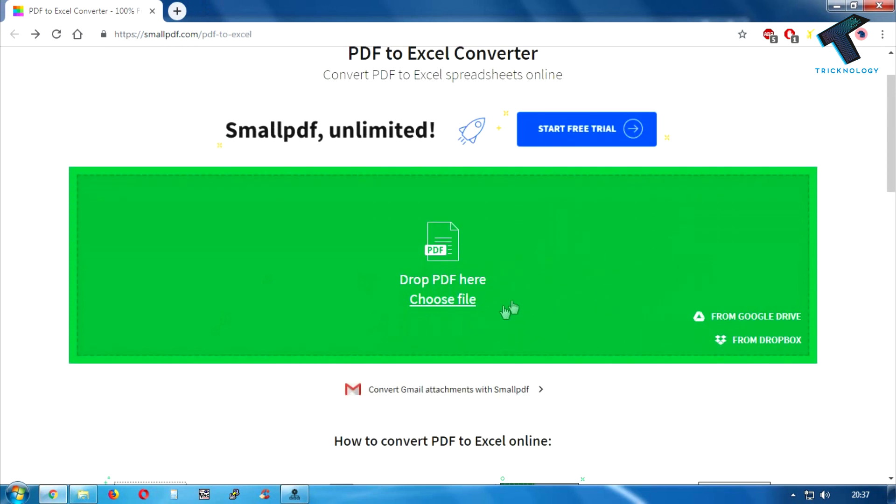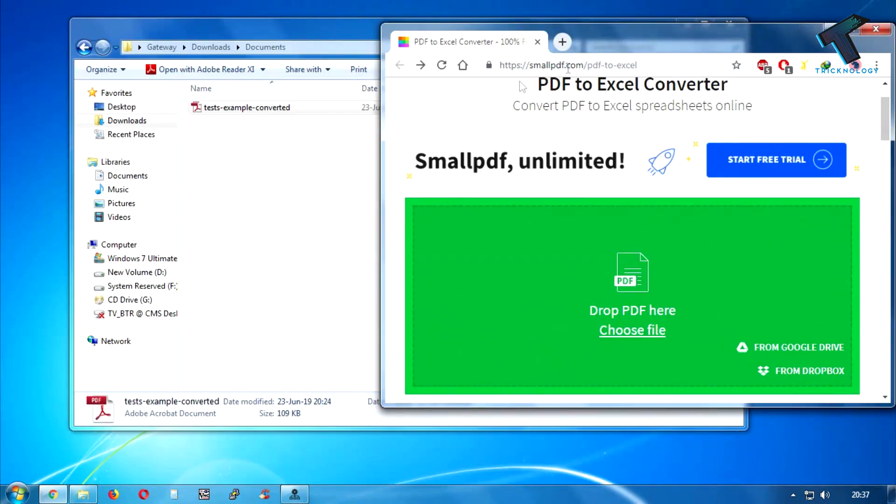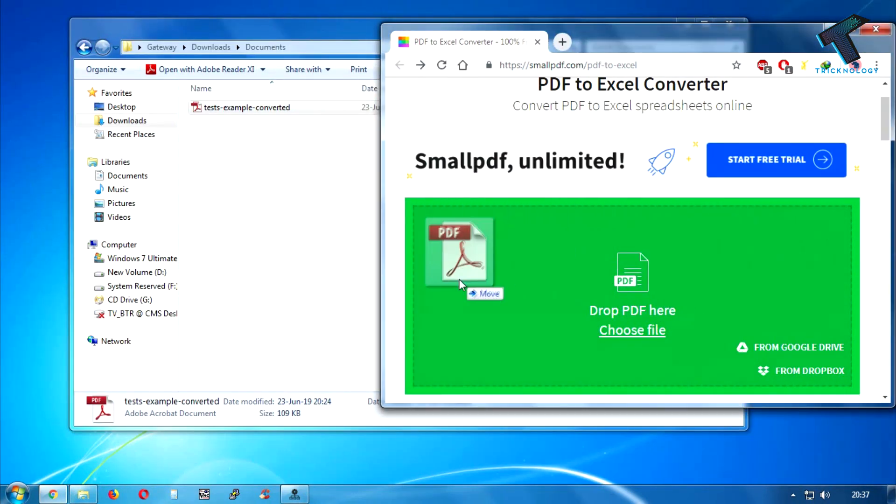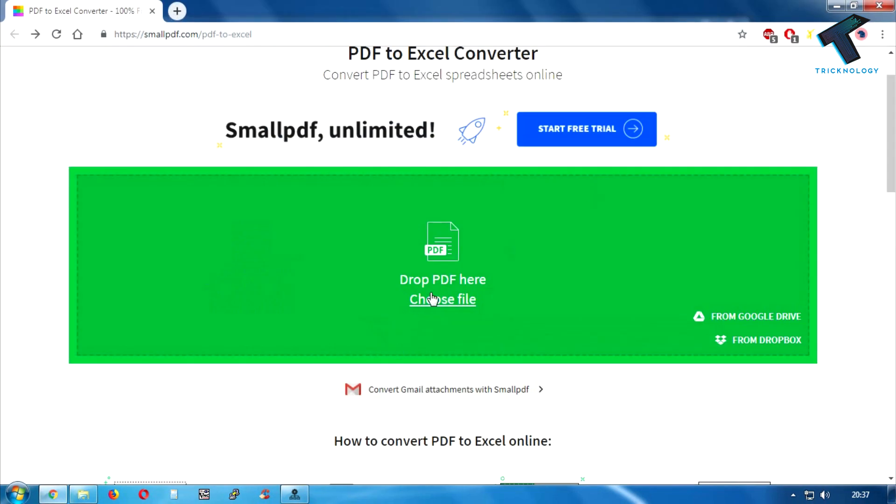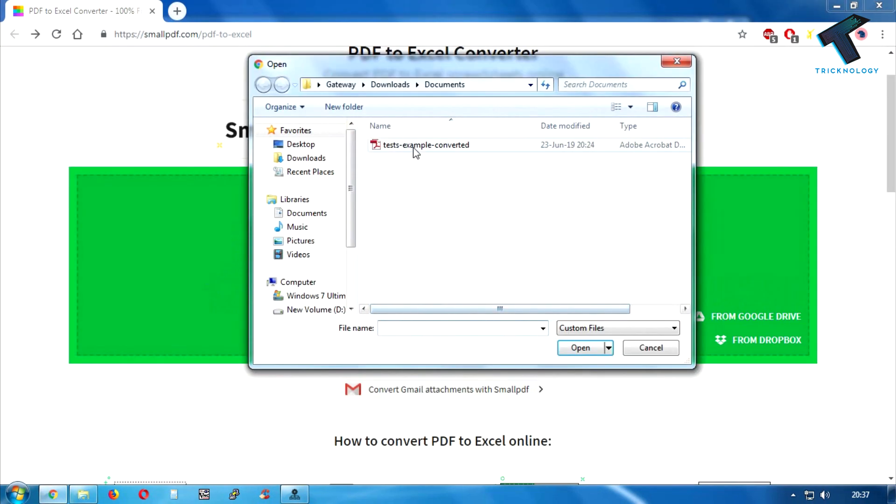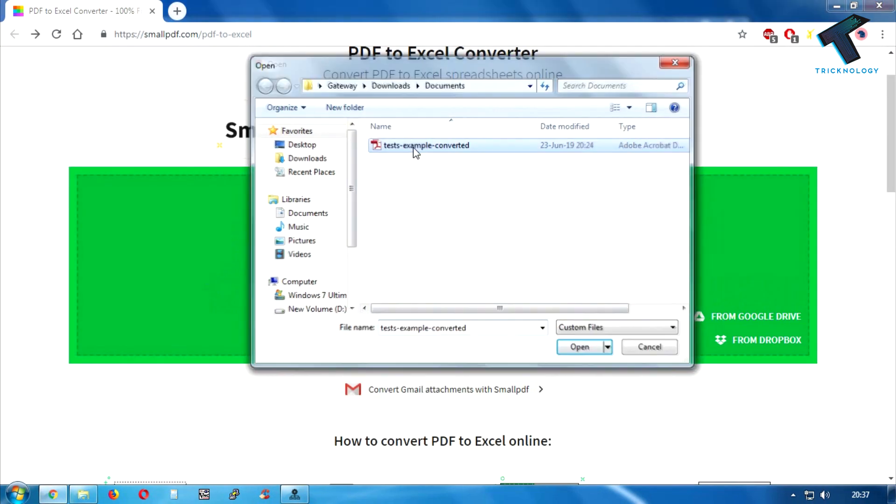After you go to this website, you have to click on choose file or you can drag and drop your PDF file over there. So I will click on choose file and select your PDF file.